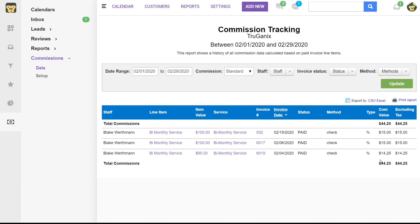You can also export to a CSV or Excel file, and you can print this report if you'd like. So this is the commission tracking feature.